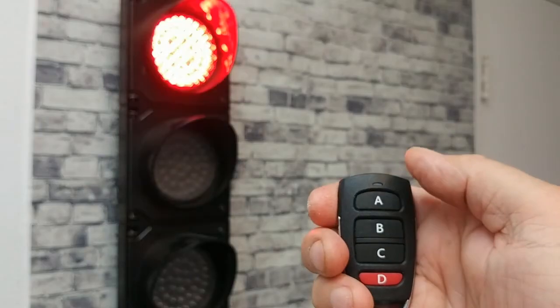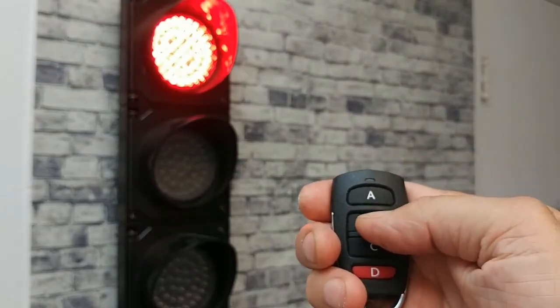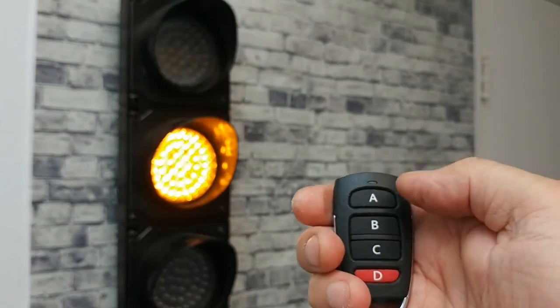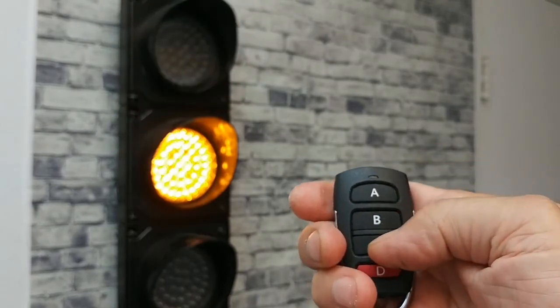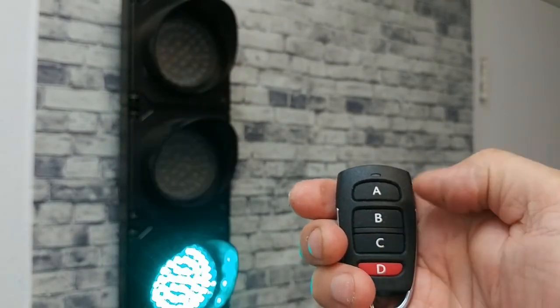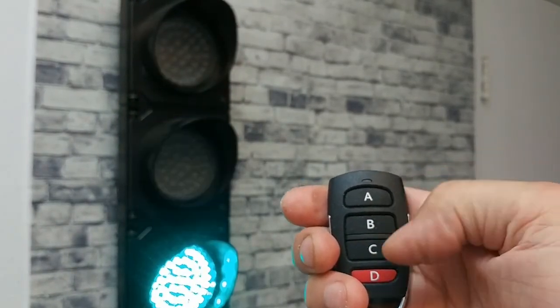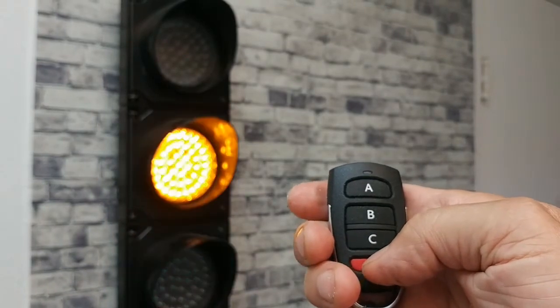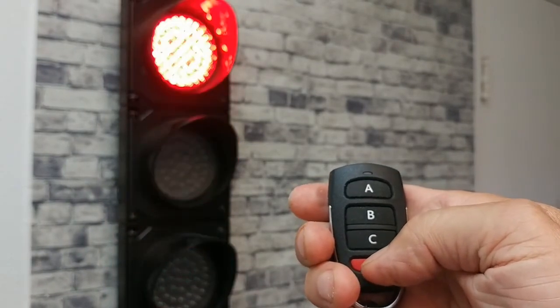Just press A for the red light, B for the yellow light, C for the green light. D will advance the light through the colors each time it is pressed.